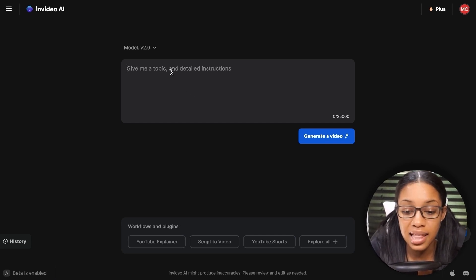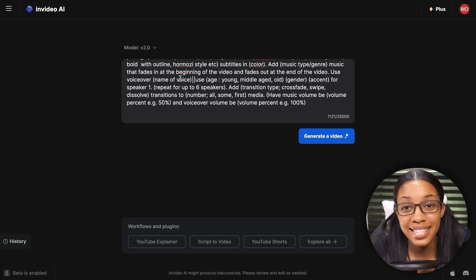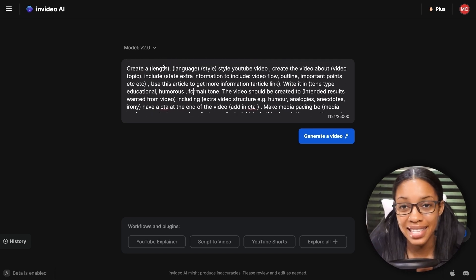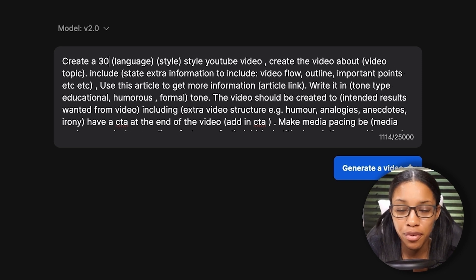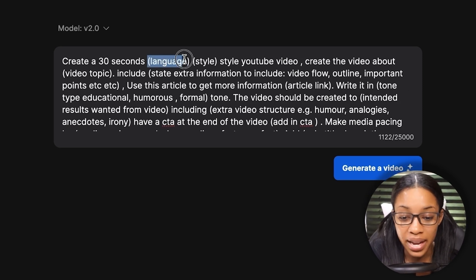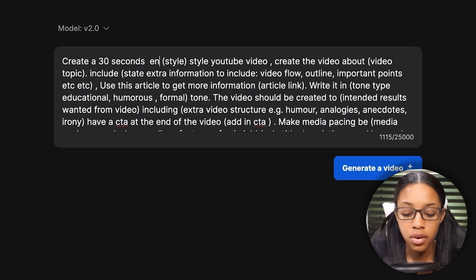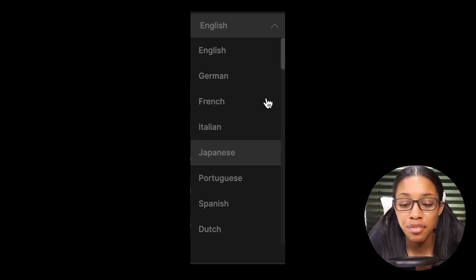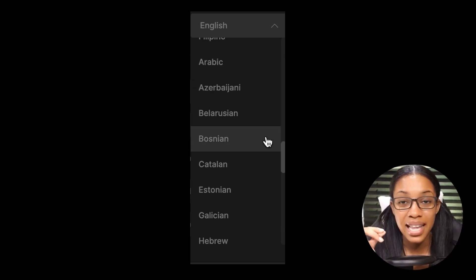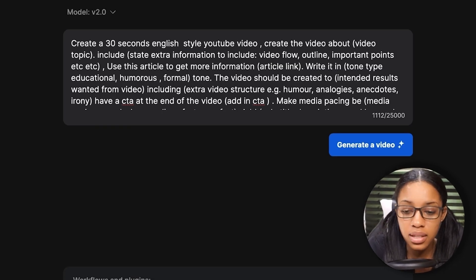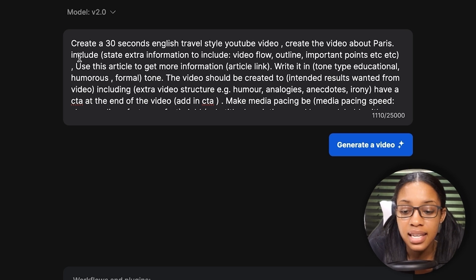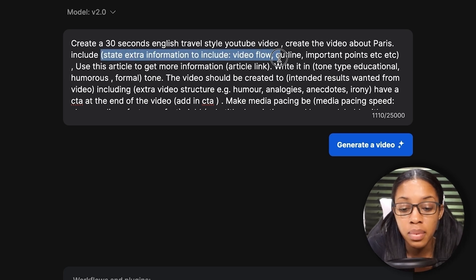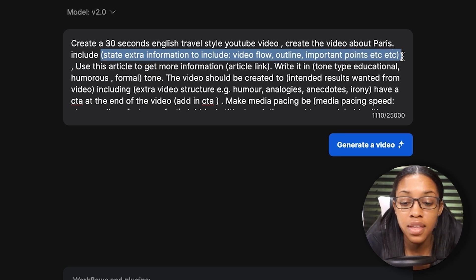Here's the prompt template — I'll leave the link in the pinned comments so you can access it. It's simply fill-in-the-blanks. It says: 'Create a [length] video' — for this video I'm using 40 seconds. Then 'language' — insert the language, so I'll say English. InVideo has over 55 different languages you can use. Then 'style' — insert the style of video. Then 'create the video about' — insert the topic; I'll do Paris. Then 'include' — add extra information like video flow, outline, or important points.